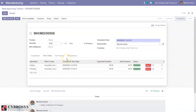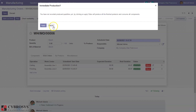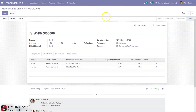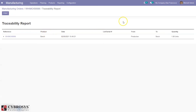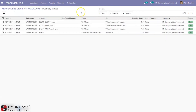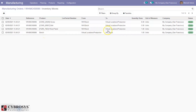All the work orders are completed. Here we can see product moves, and from here we can mark the manufacturing order as done. There is also a traceability report — when you click on traceability, you can see the product Bench has moved from the production location to stock. Under product moves, you can see components moved from stock to the production location for manufacturing, and then the finished product Bench moved from the production location to the company's stock.